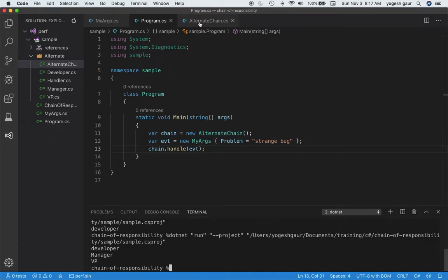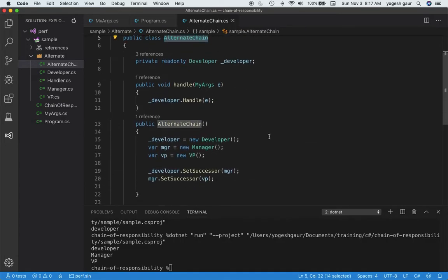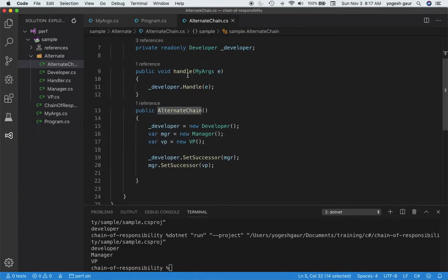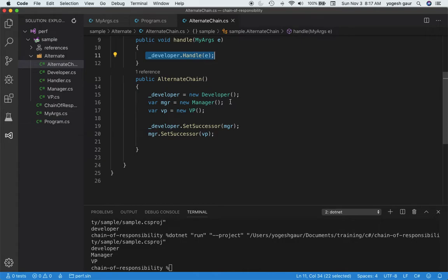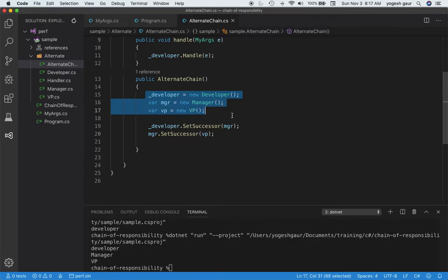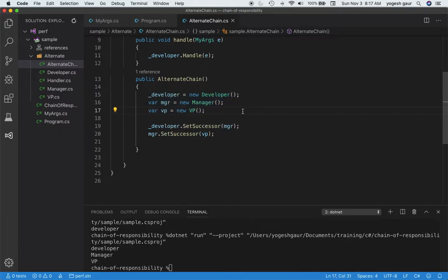Let's go into the alternate chain. The way the handler works is it sends the problem to the first person in the handler chain, which is the developer. The way to create this chain is a little different — we get a new developer, new manager, and new VP, and set their successors: developer's successor is manager, and manager's successor is VP.